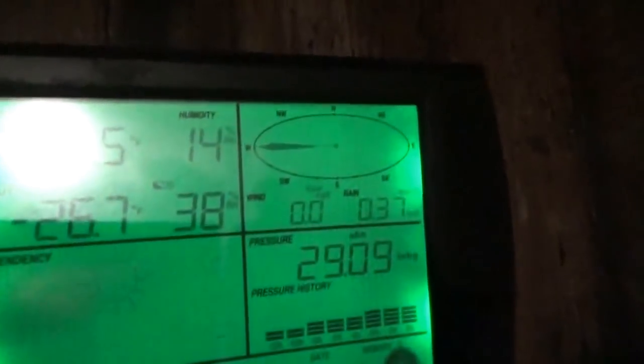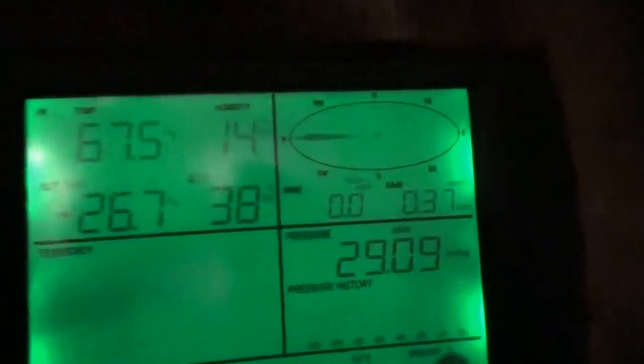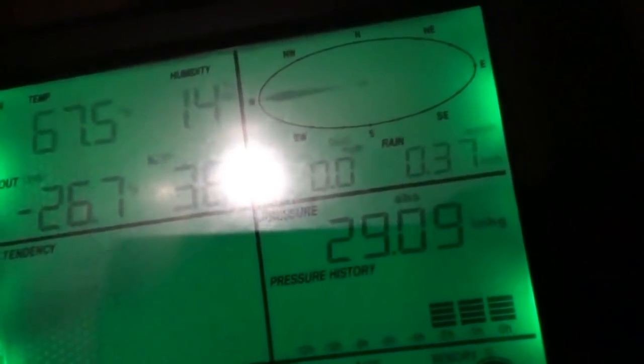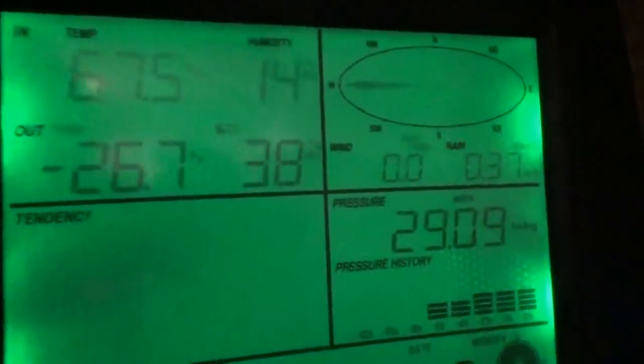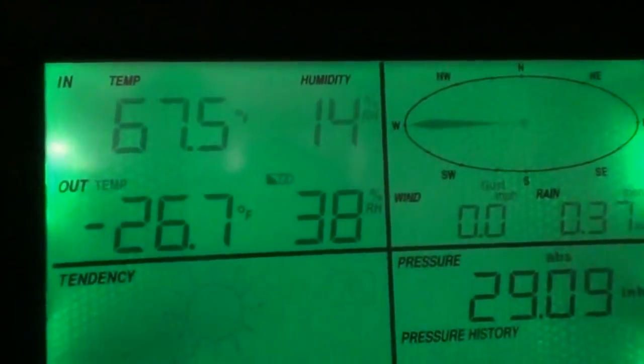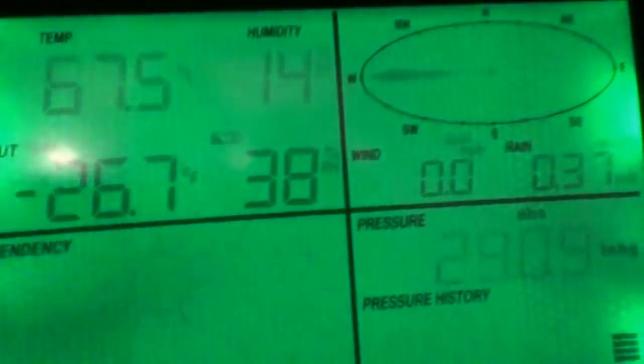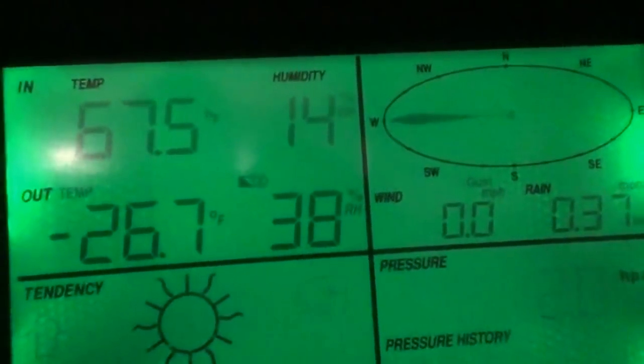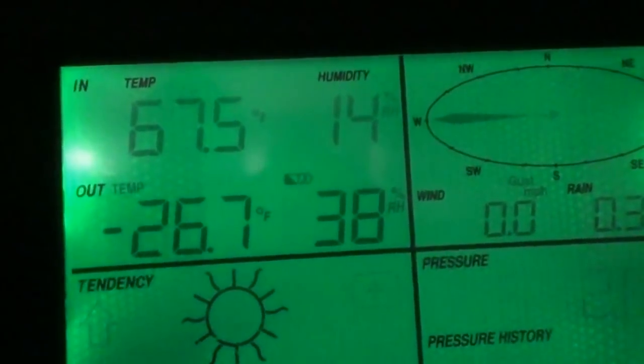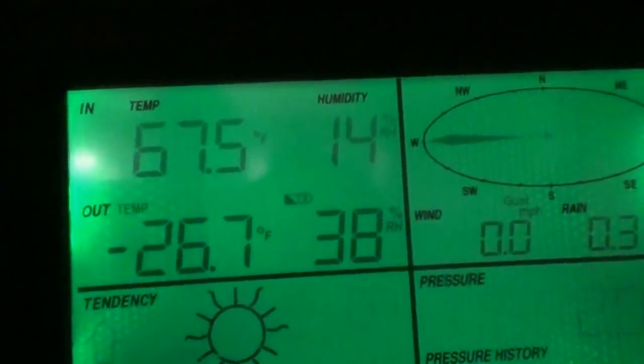Good morning everybody. There's minus 26 degrees, there it is. That is for real guys, that's Fahrenheit, almost minus 27. That is cold.